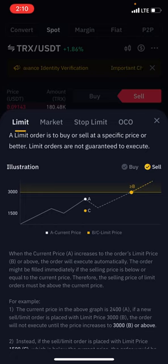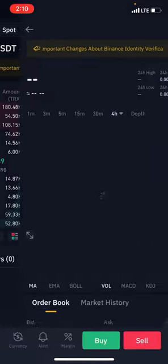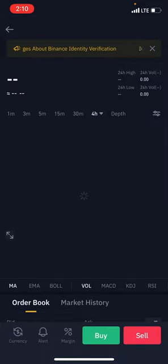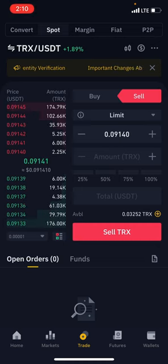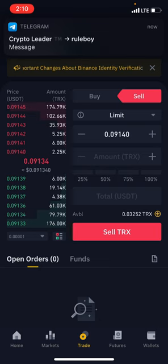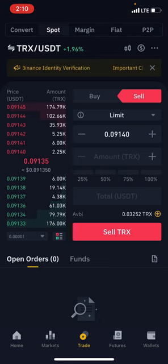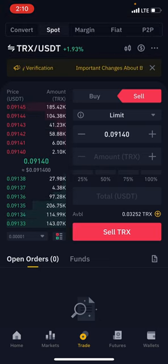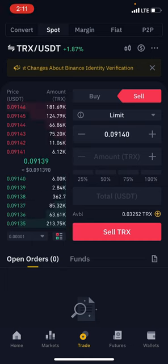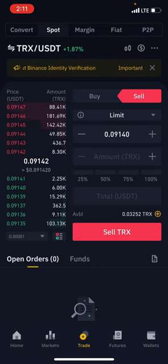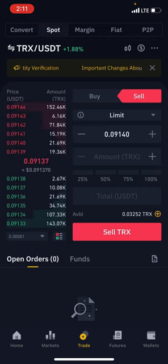Let's say you want to sell using the limit order. The same thing that happens on the sell side is the same as on the buy side — there's no difference. So we're just going to stick on the sell side. Now let's say you want to use your limit order to buy.